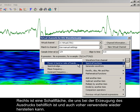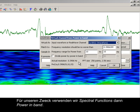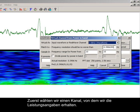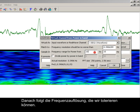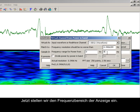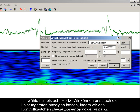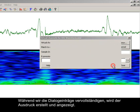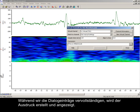On the right is a button to help produce the expression and also restore previously used ones. For our purposes, we use spectral functions, then power in band. First we choose a channel to obtain the power information from. Next is the frequency resolution that we can tolerate. Now setting the frequency range — I'm using 0 to 8 Hz. We could also see a ratio of powers if we select the checkbox for divide power by power in band. As we complete the dialog entries, the expression is being built and displayed.